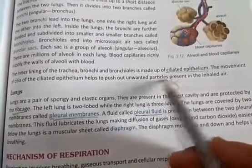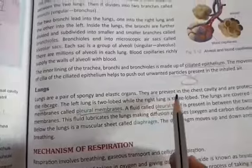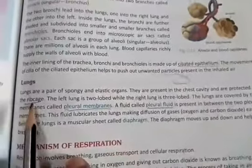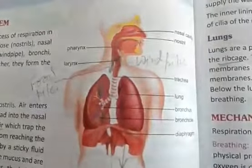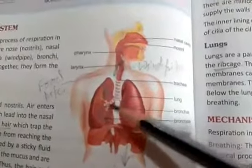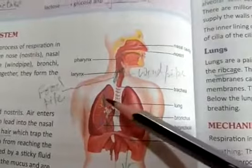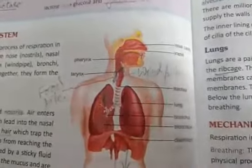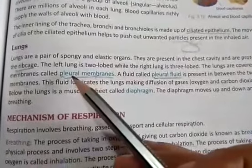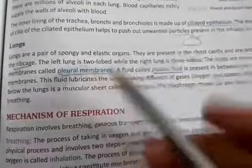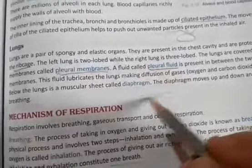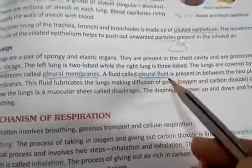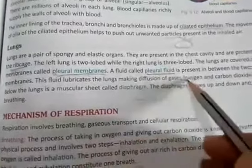Lungs are a pair of spongy and elastic organs present in the chest cavity and protected by the ribcage. The outer membrane of the lung is called the pleural membrane — it is a double membrane structure. Inside this double membrane there is a fluid called pleural fluid. The function of this pleural fluid is to lubricate the lungs, making diffusion of gases such as oxygen and carbon dioxide easier.